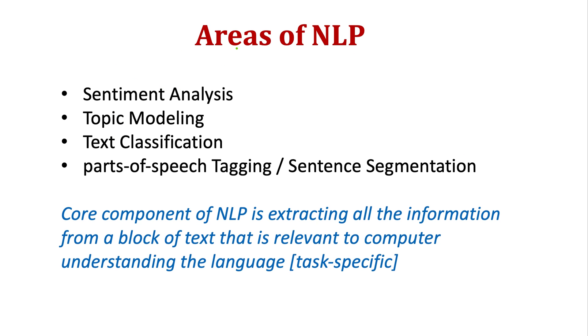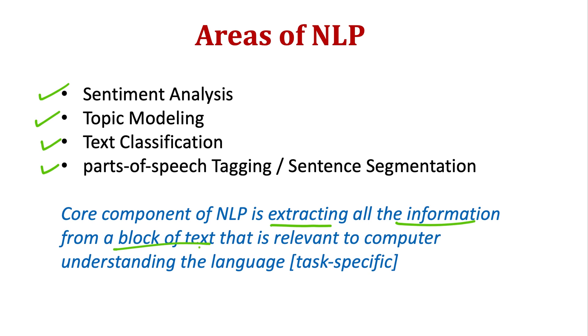What are the different areas of NLP? There can be sentiment analysis, topic modeling, text classification, and parts-of-speech tagging or sentence segmentation. But within all these areas, one thing is core to NLP, and that is extracting information from a block of text. Given a block of text, it's extracting meaningful information that should be relevant to the computer understanding the language. The relevance of that information will depend on the different tasks, so this would be task-specific.